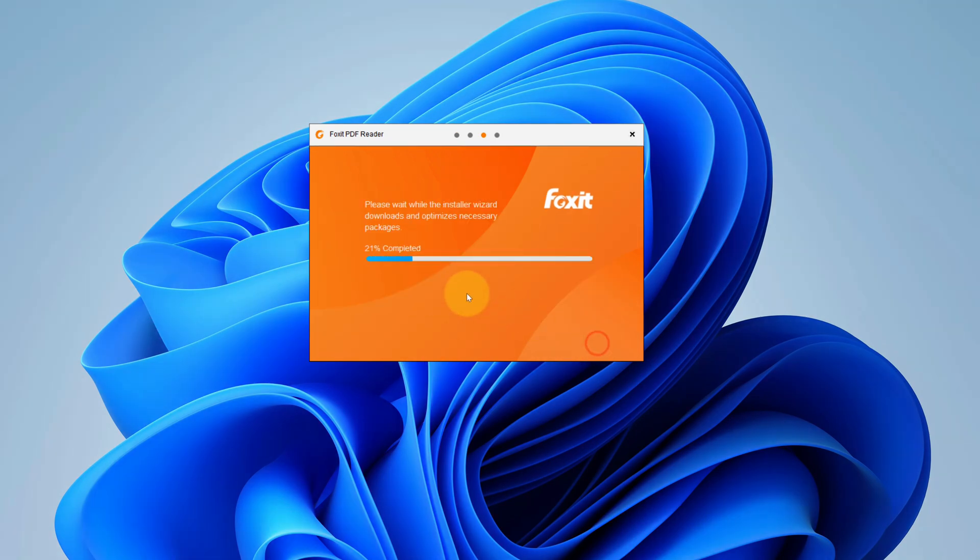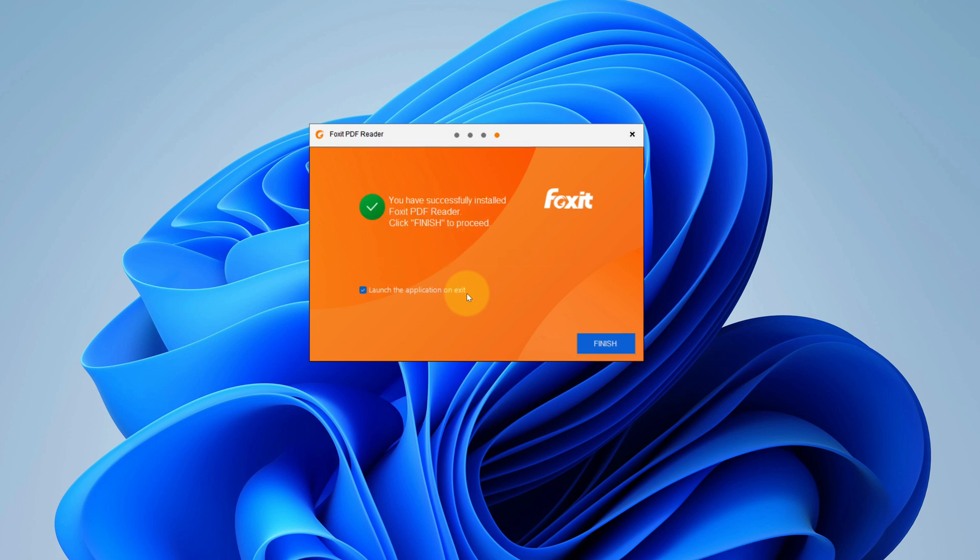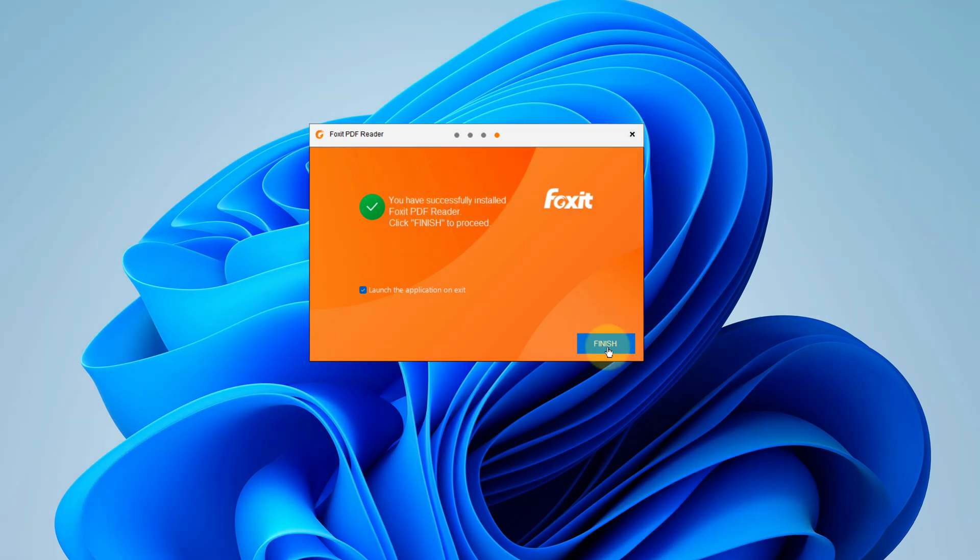It starts the installation process. It will take some time to install. It says you have successfully installed Foxit PDF Reader. Now we can click on finish button.